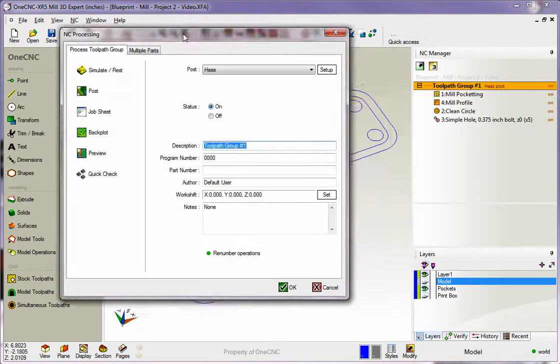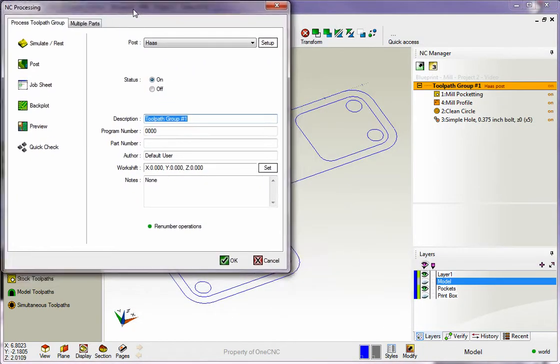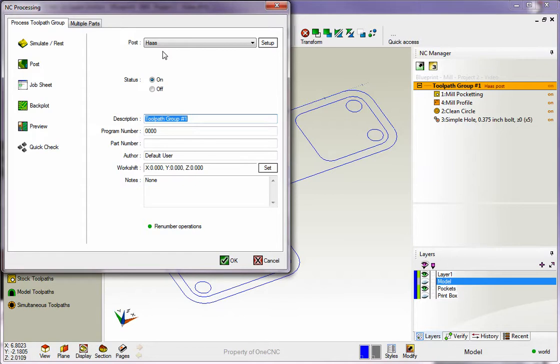And then from this dialog box, it's very important that you select the proper post-processor. The post-processor is responsible for creating the correct CNC code for your machine tool. So if you're making a CNC program for a FIDAL, you've got to make sure that you've got the FIDAL post-processor selected.